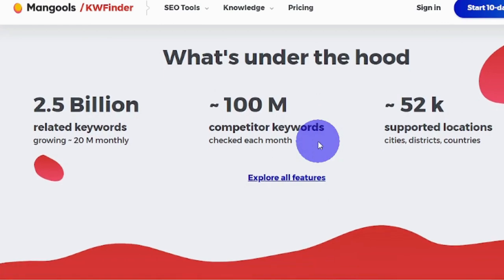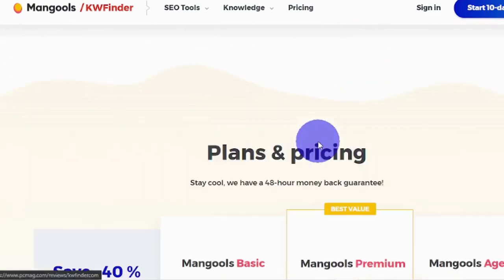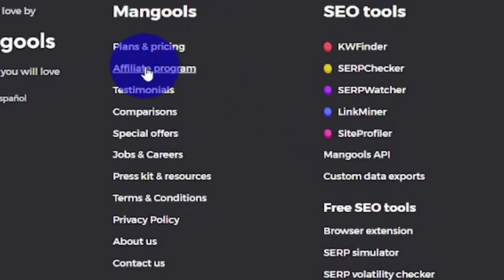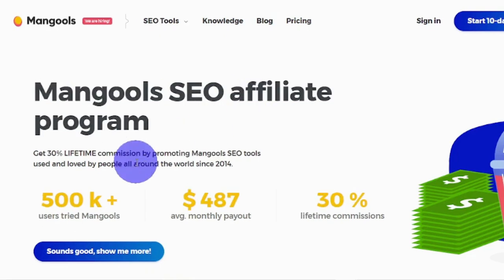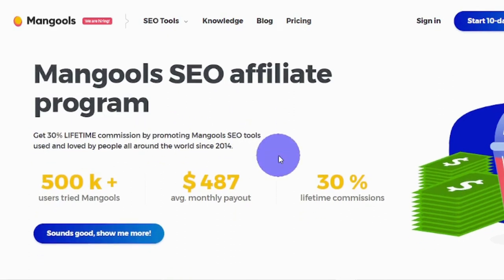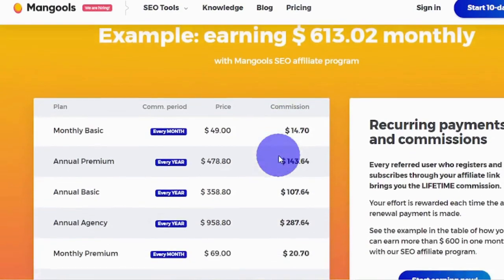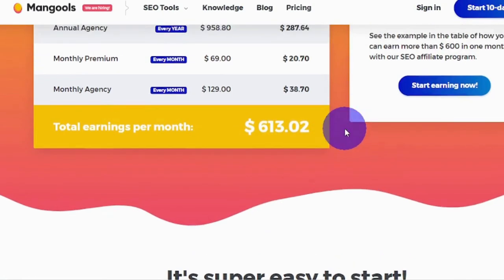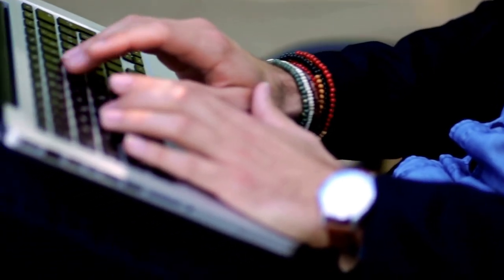Scroll all the way to the bottom of the KWFinder website and join their affiliate program under the Mangools section. Click 'Affiliate Program' and you'll see you can earn 30% lifetime commission by promoting their SEO tools. Scrolling down further, you can see you can earn up to $613.02 per month, especially if you use the traffic source I'm about to reveal.